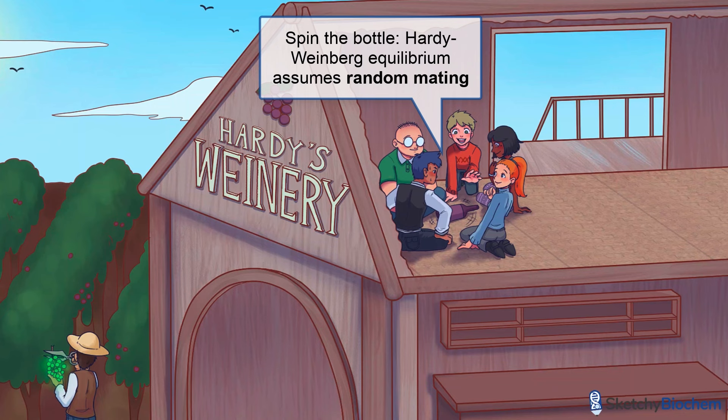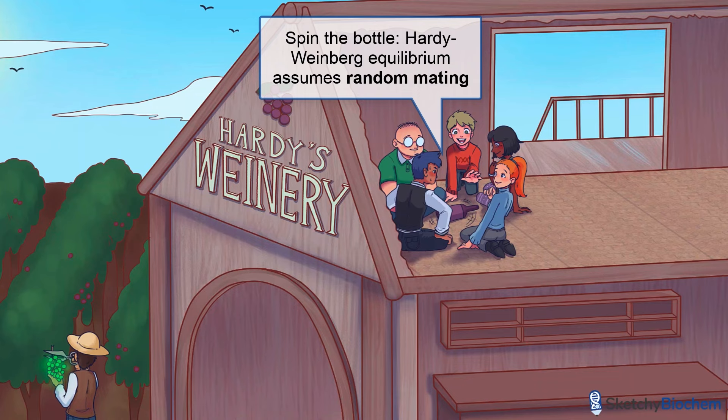Random mating means that gametes all have an equal chance of being paired with each other. Think of it this way: do you have a preference for tall people? How about short? Not in Hardy-Weinberg, you don't. Side note: we do not encourage bearing children with people selected at random. Please choose your mates wisely.